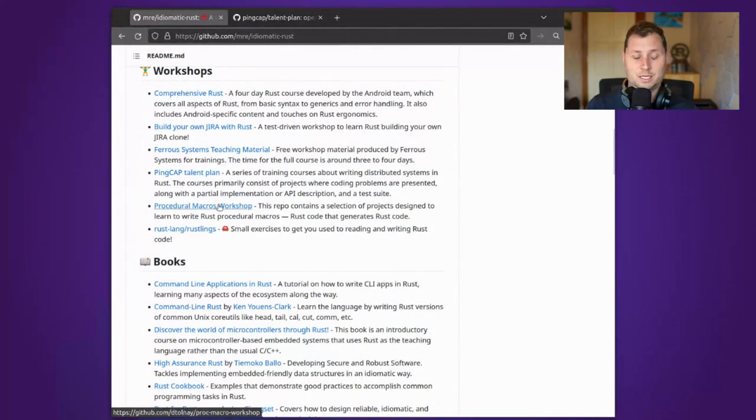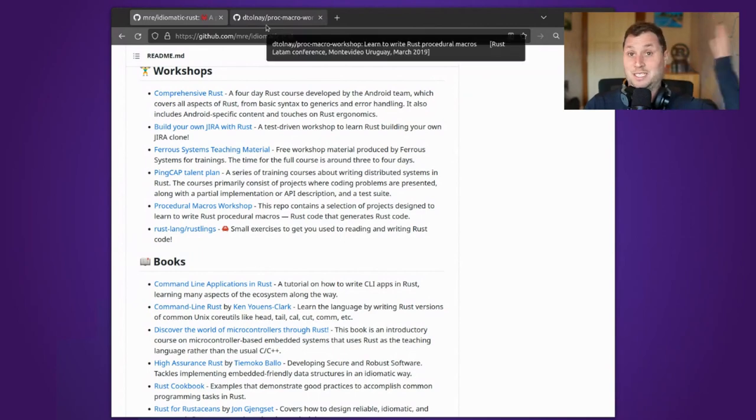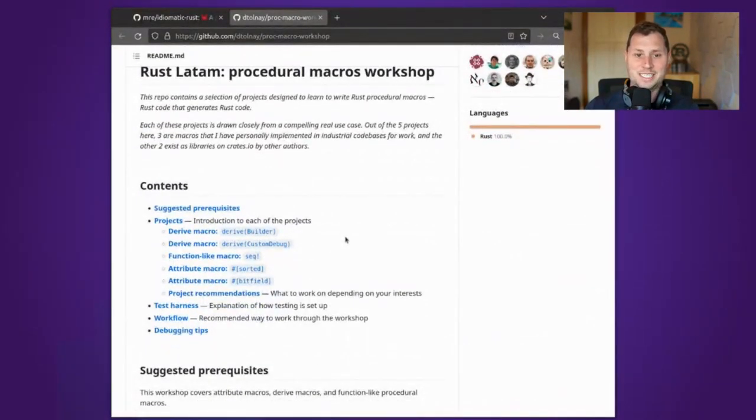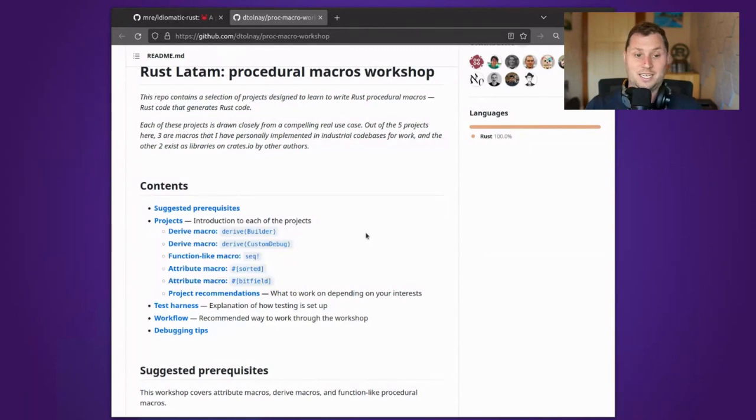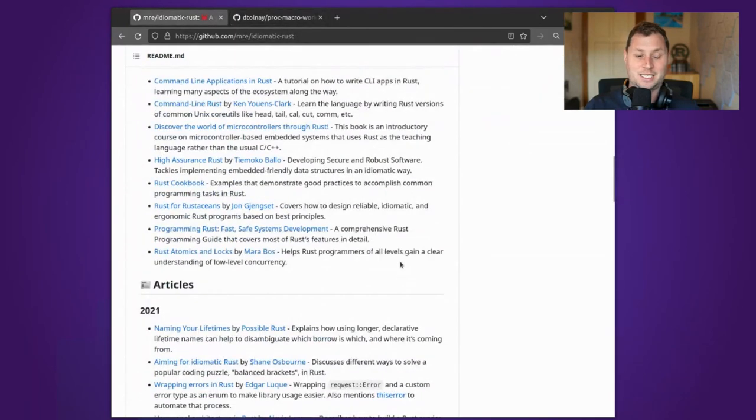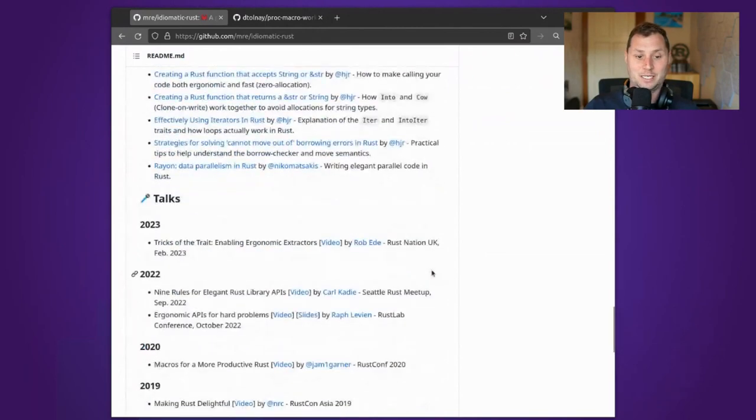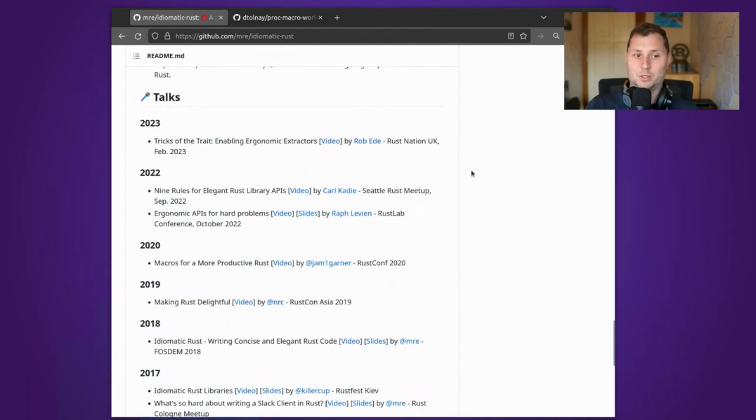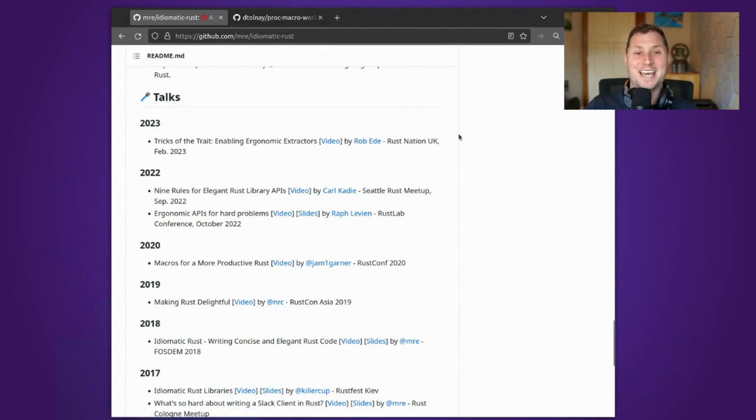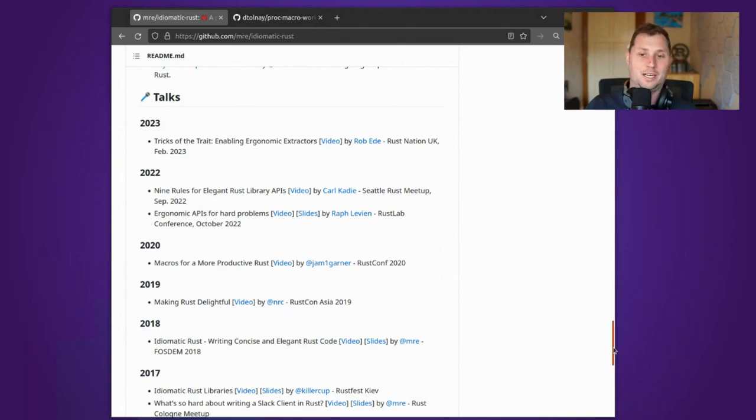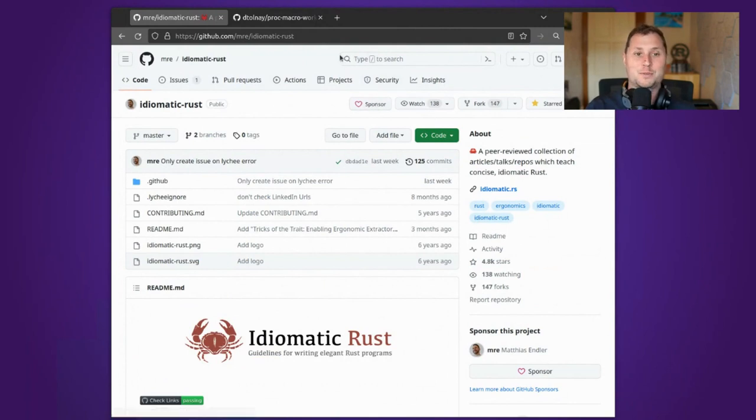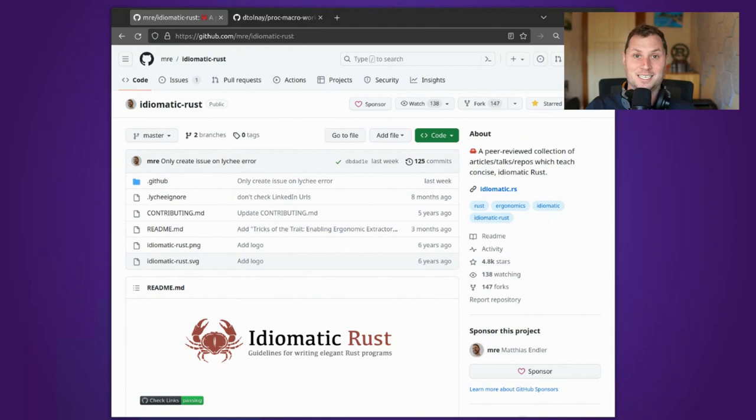And David Tolnay's procedural macro workshop is also quite interesting, especially if you want to start writing macros. It's actually more than one project. There are five of them, and there's a whole bunch of books and talks and articles. I would like to give a small shout out. These are all really well selected talks. So if you are the kind of person that does enjoy watching talks online, there are multiple video links that I can definitely get behind. So that is idiomatic Rust, or at least my guide to other guides for writing idiomatic Rust so that you look less like a tourist and feel much more at home in the Rust community. I will see you online. Take care, bye.